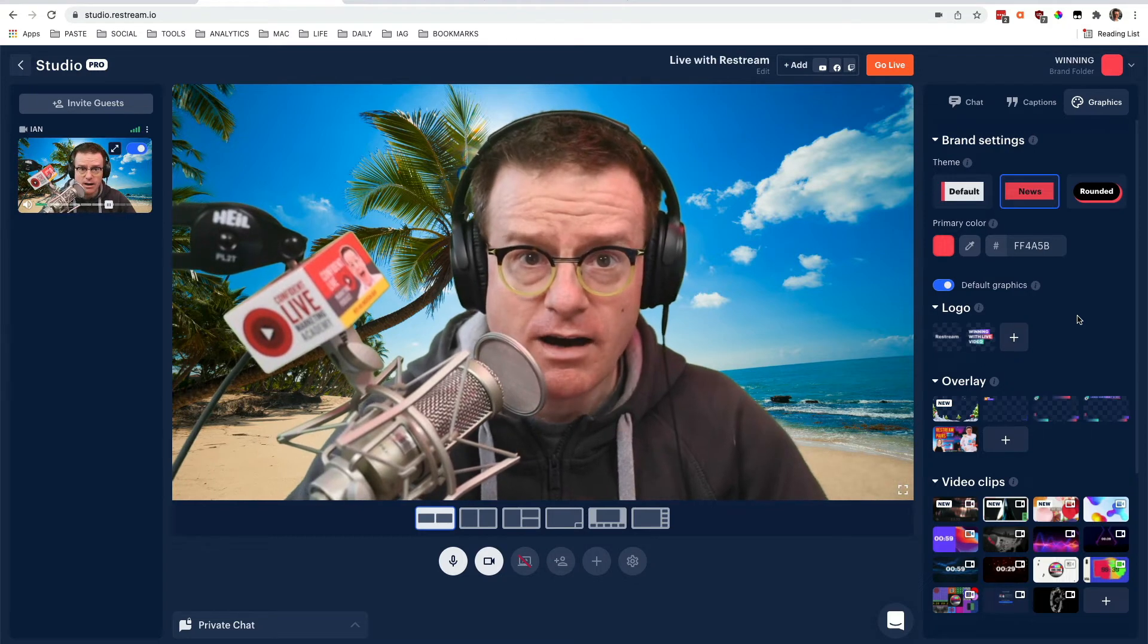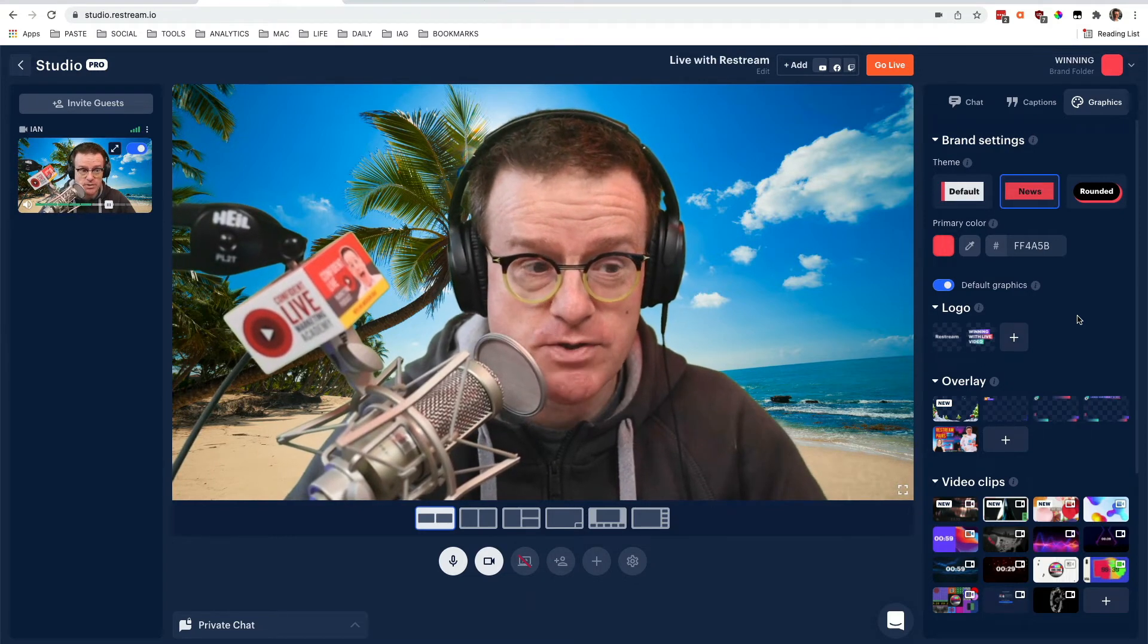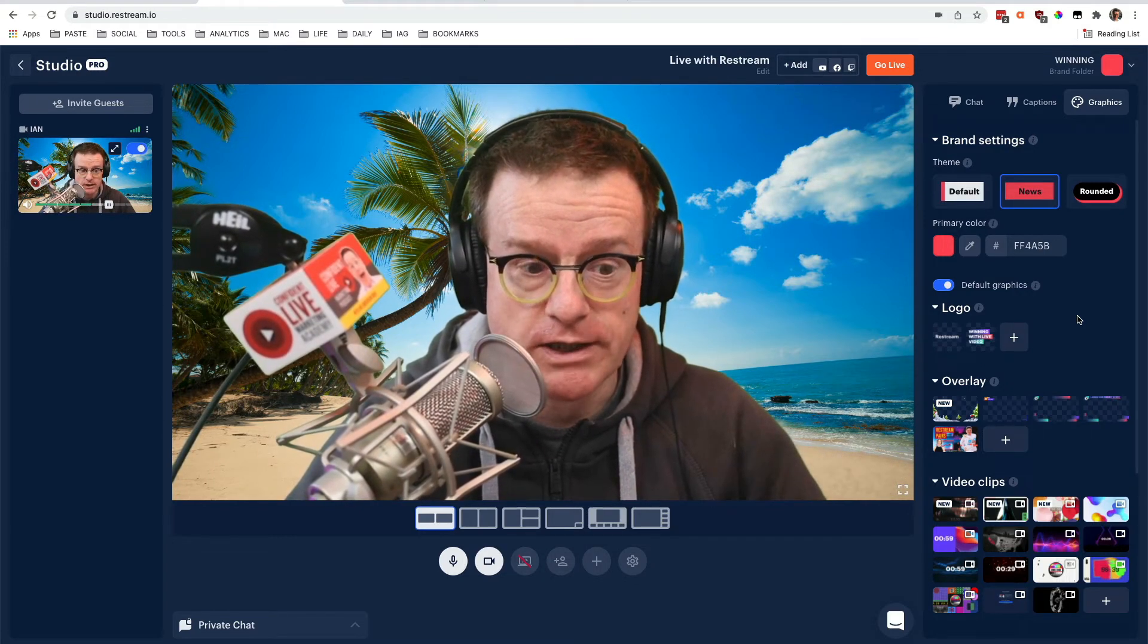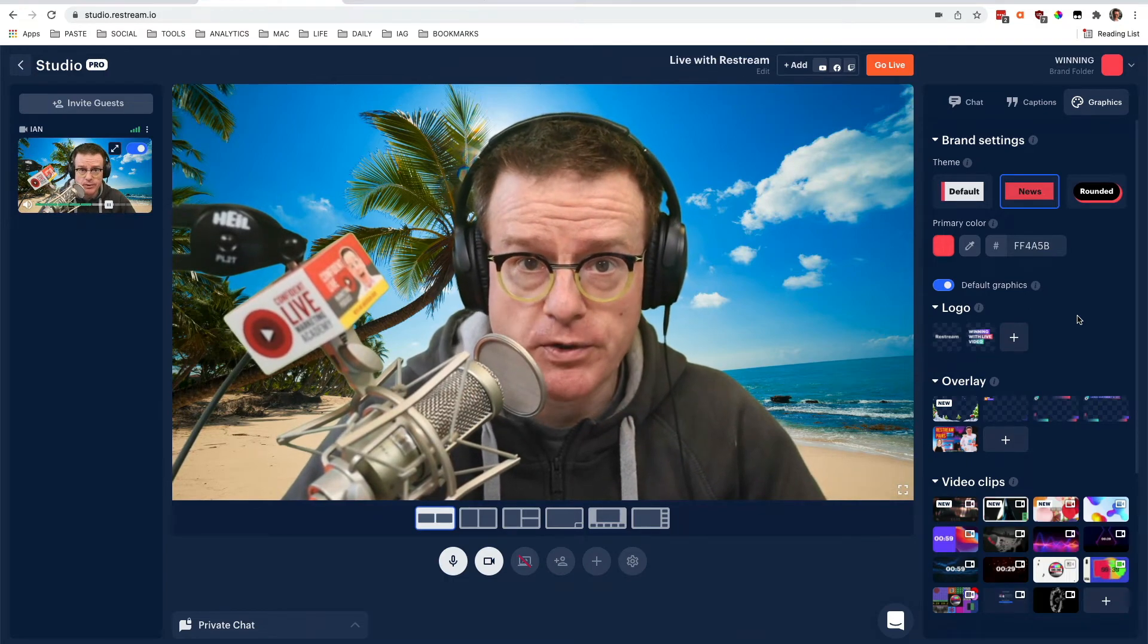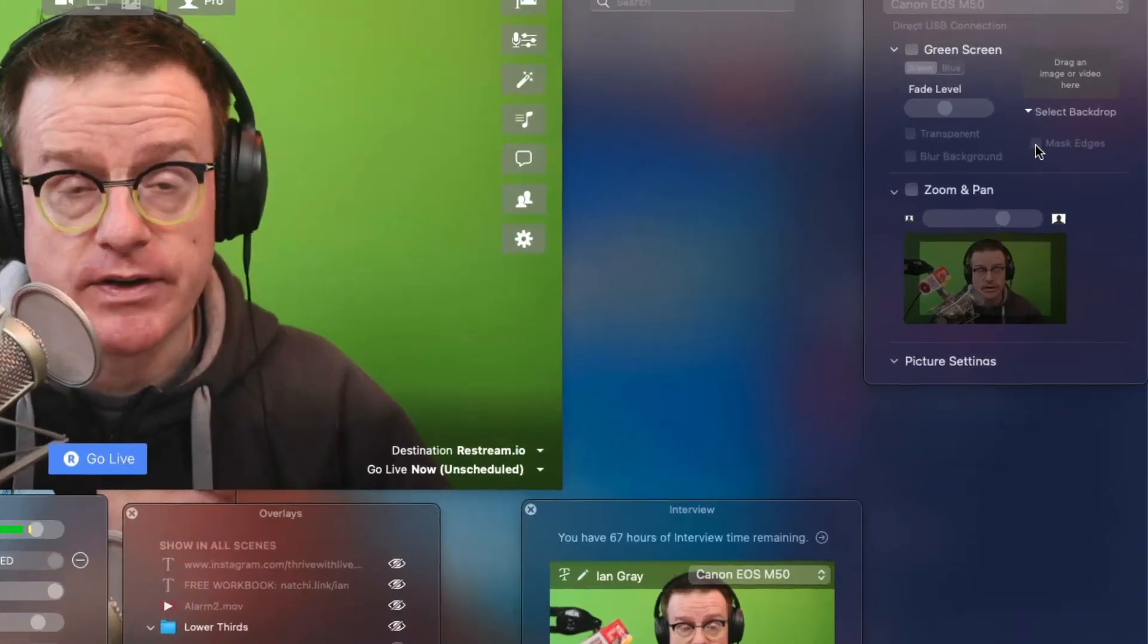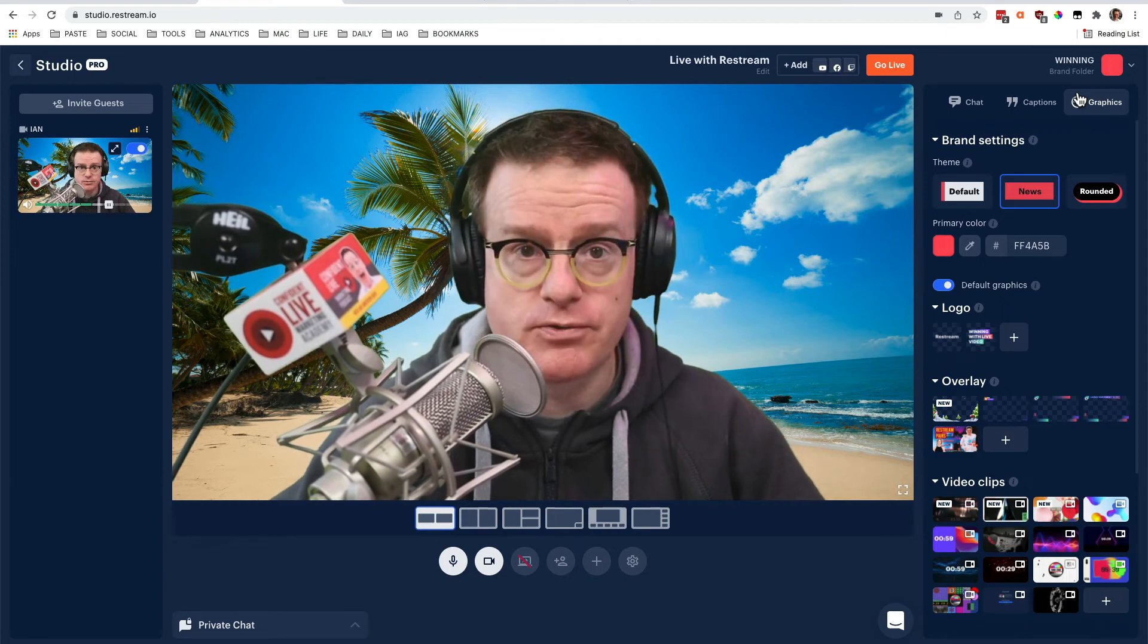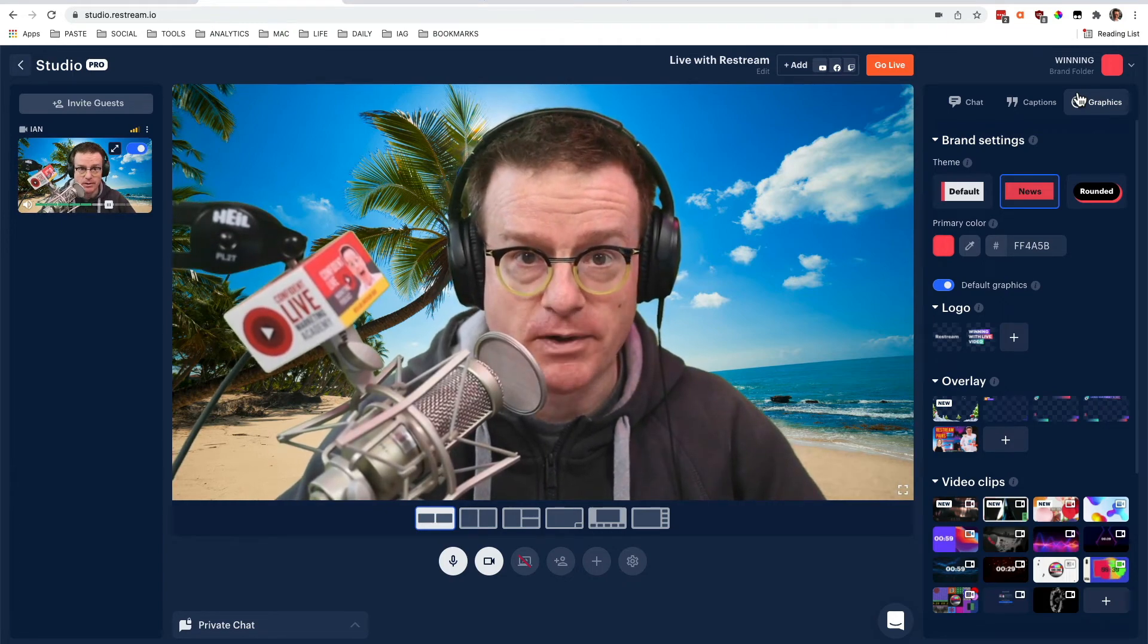So there we are. Green screen in Restream Studio. It works really, really well. But hopefully over time, they'll improve this. I would love them to add a mask edges option like they have in Ecamm Live so that you don't have to have your green screen completely covering your left and right of the screen. But this is looking pretty cool. And I'm looking forward to playing around with this more.